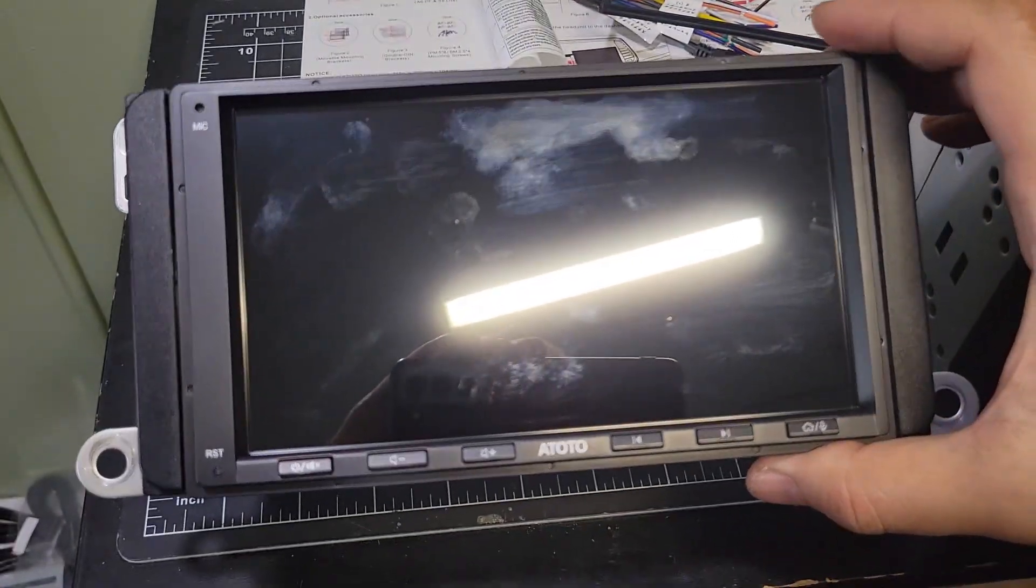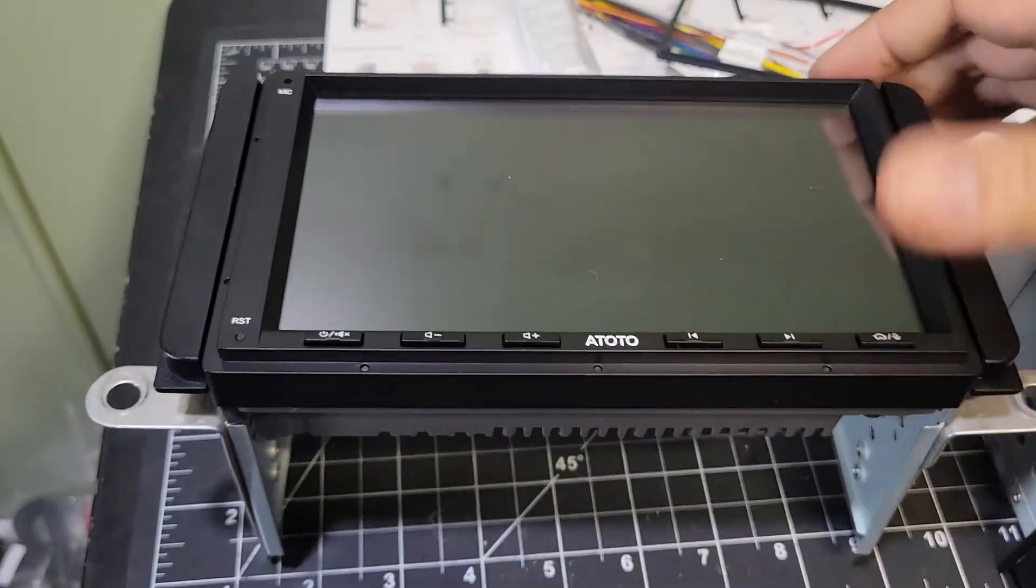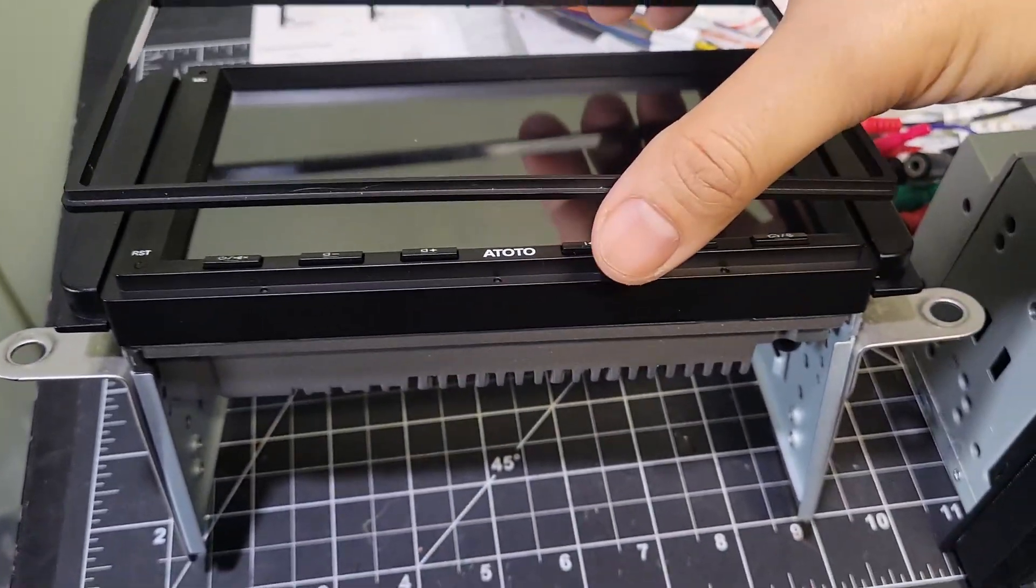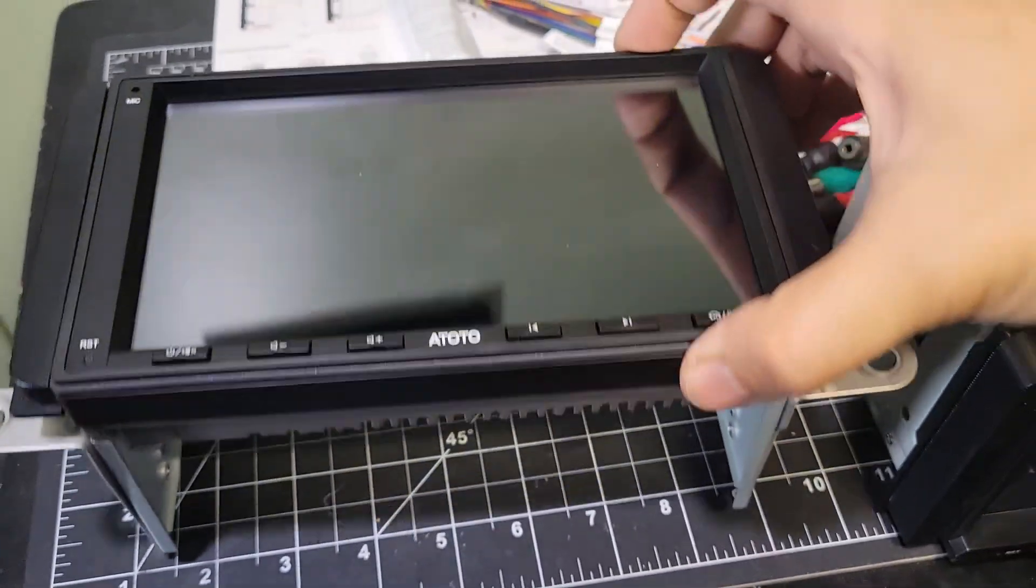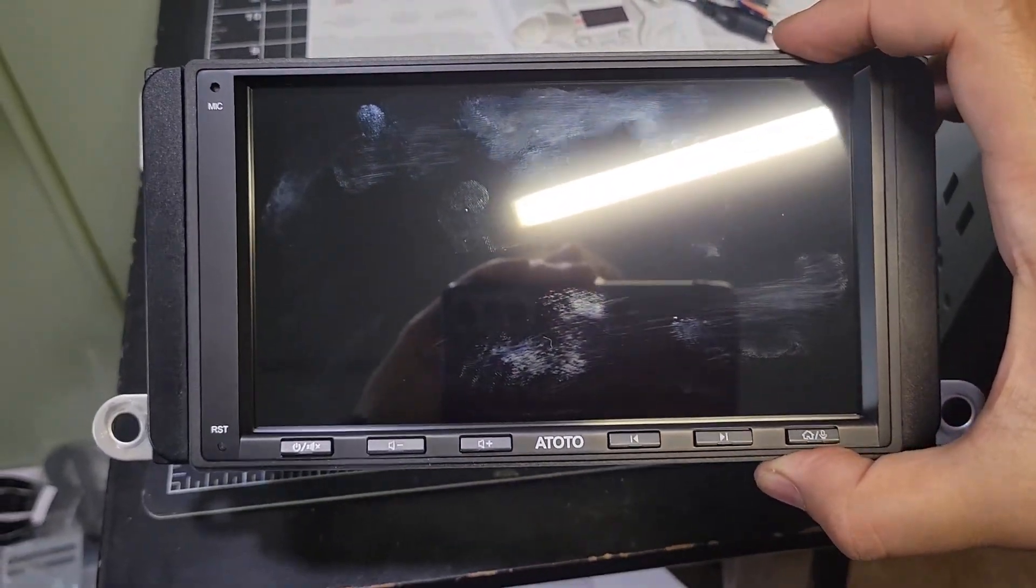That looks pretty good, but we definitely need to use the faceplate trim. Not bad. That looks better than expected.